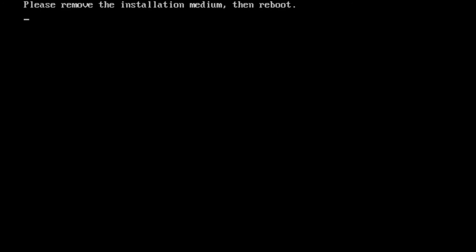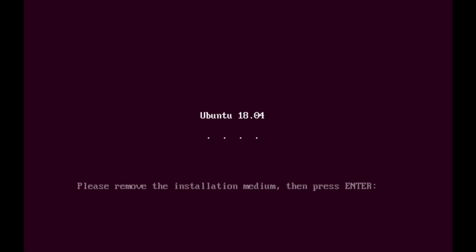And you should get a screen similar to this where it's telling you to remove the installation medium before going further. This is because you don't want to just boot right back into the installation again. So remove your USB at this point and press enter.